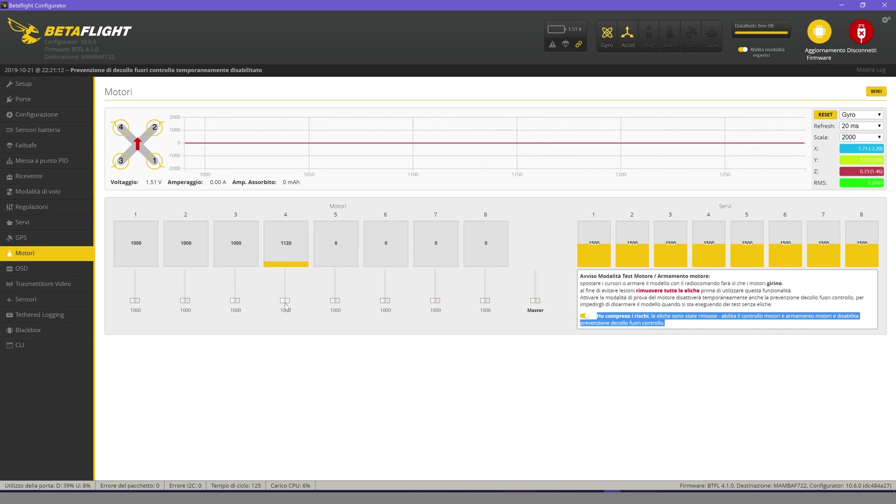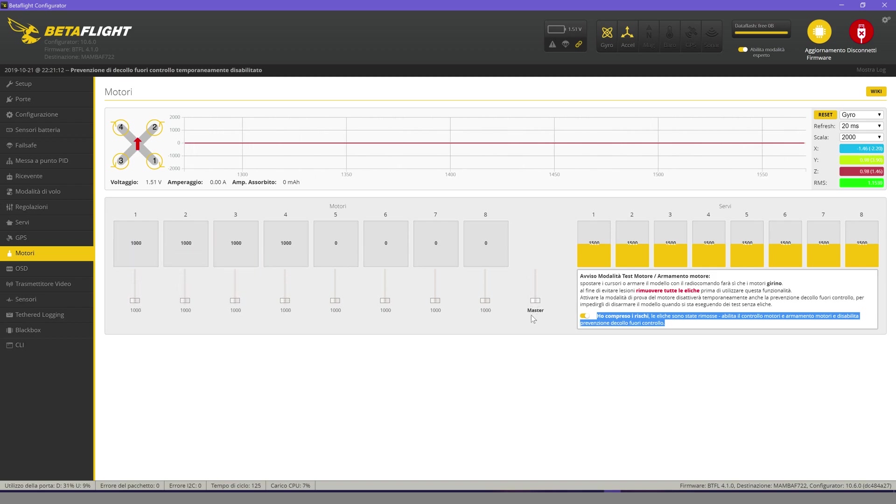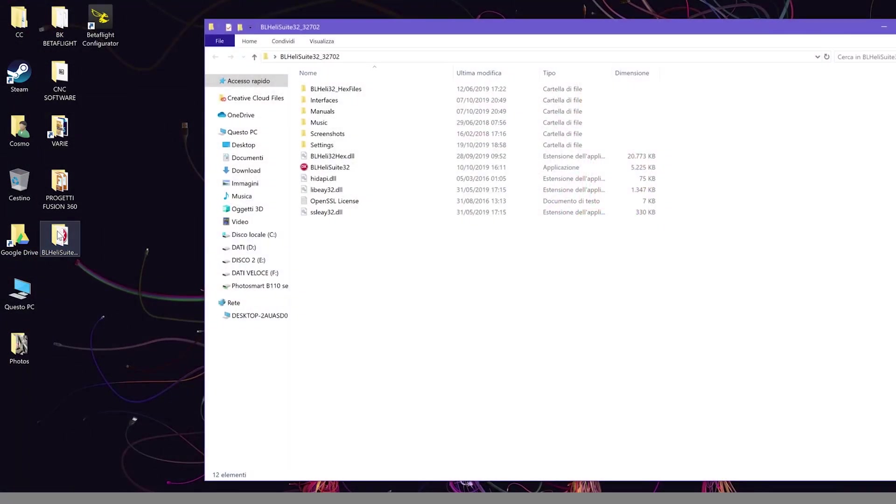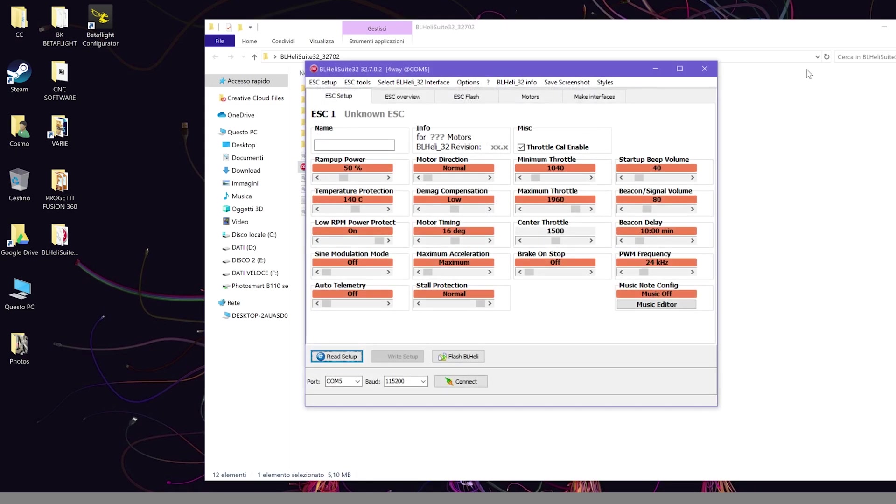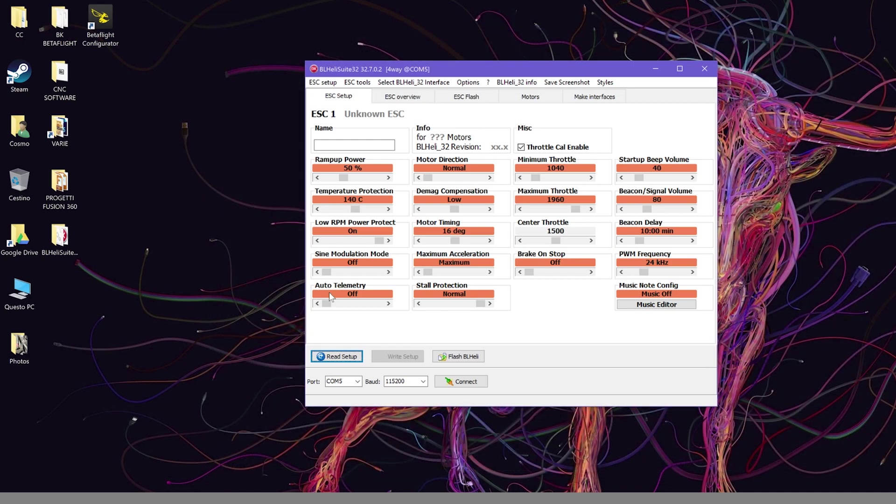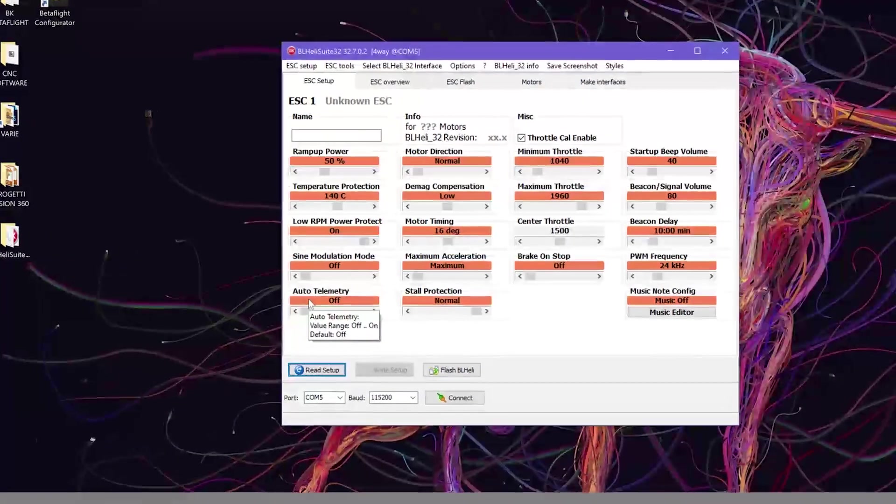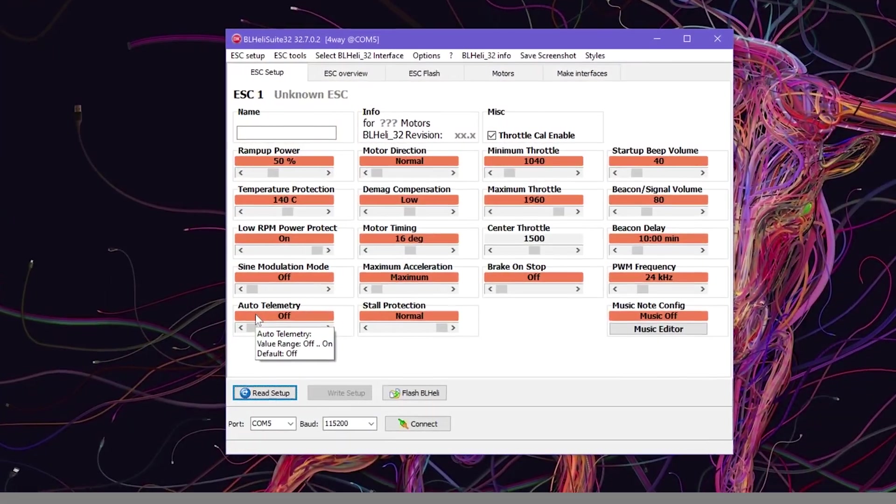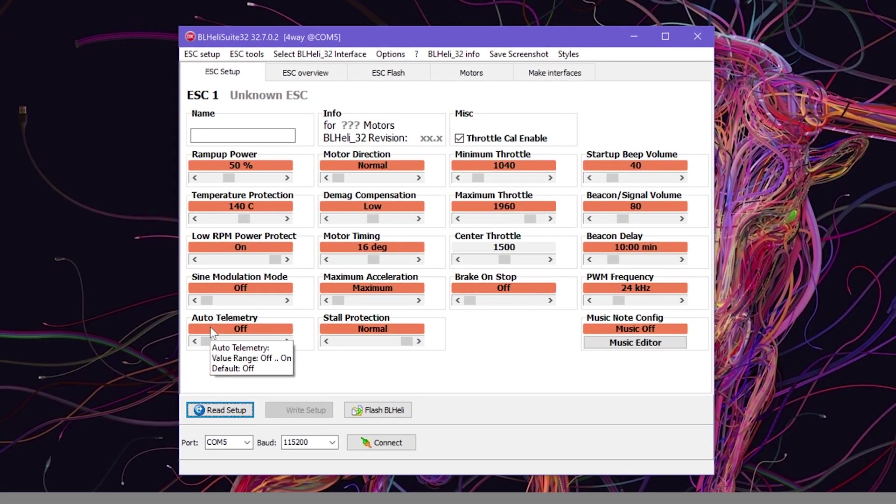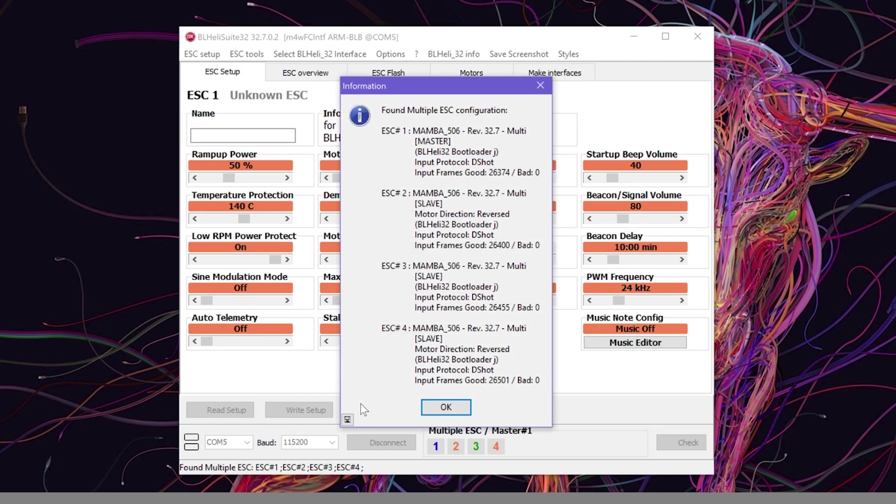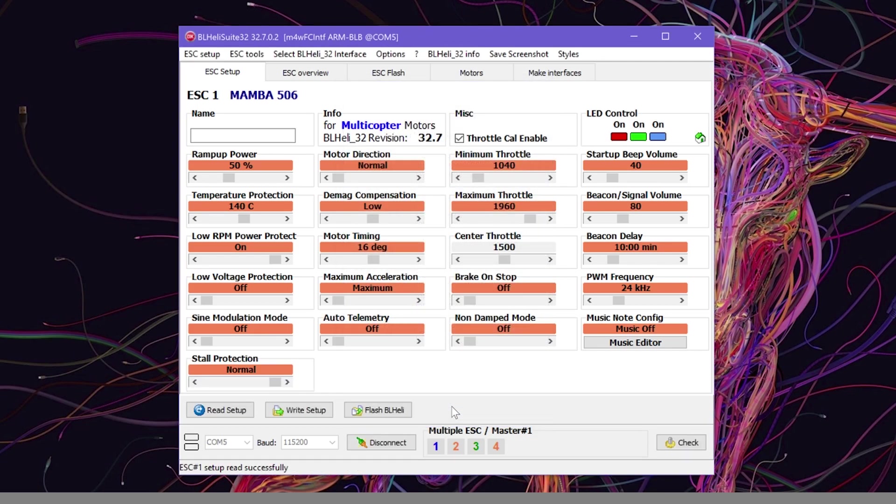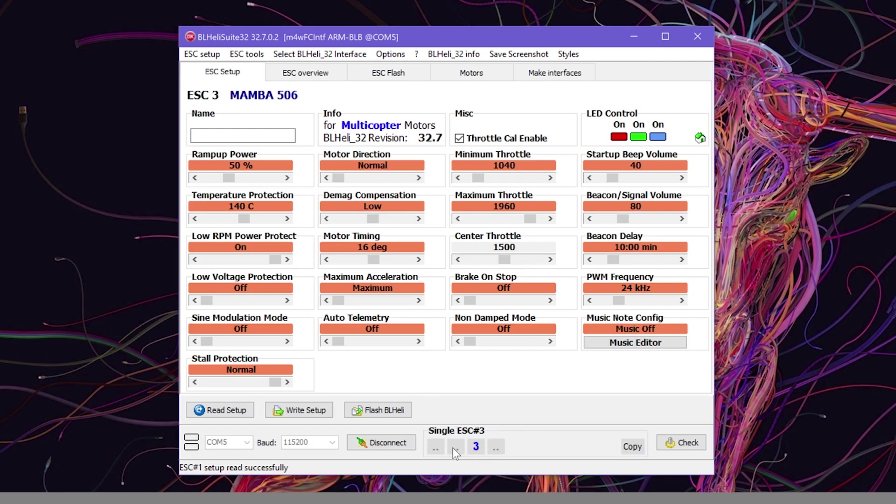If one or more motors rotate in the opposite direction we must reverse them using the program BH Eli Suite 32. Download and open the program. Connect the battery to our drone. Once opened, select the COM port and connect. Now click on Read Setup. On Motor Direction we can manage the direction of one or more motors. Below we must select which motor to spin in reverse.